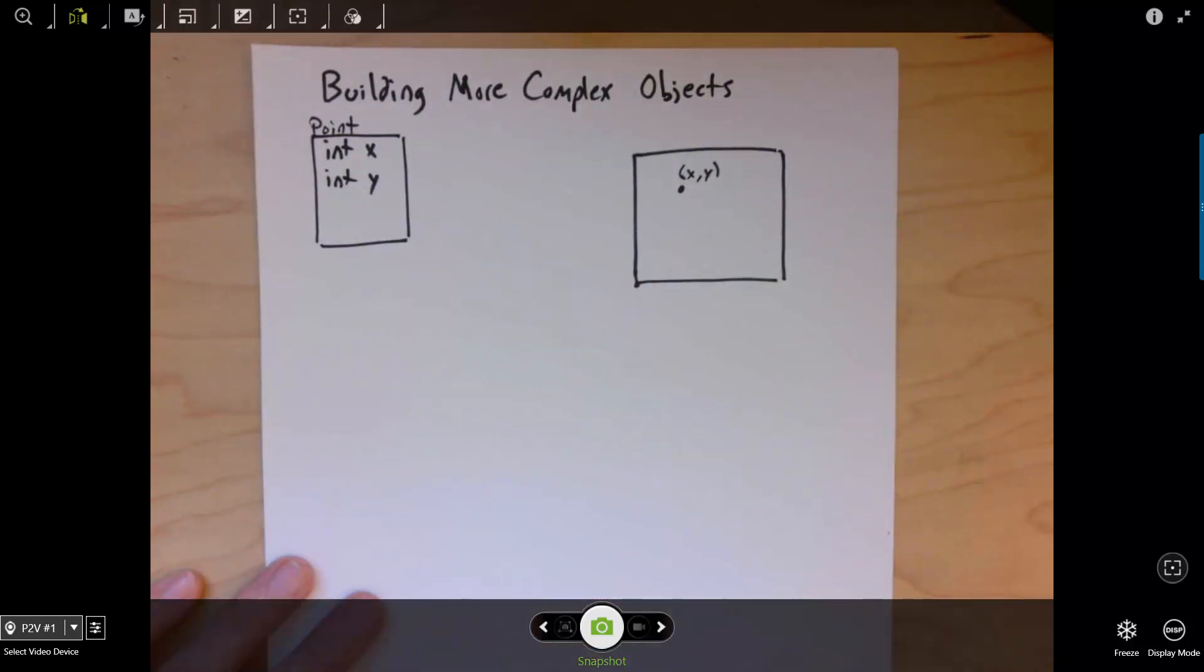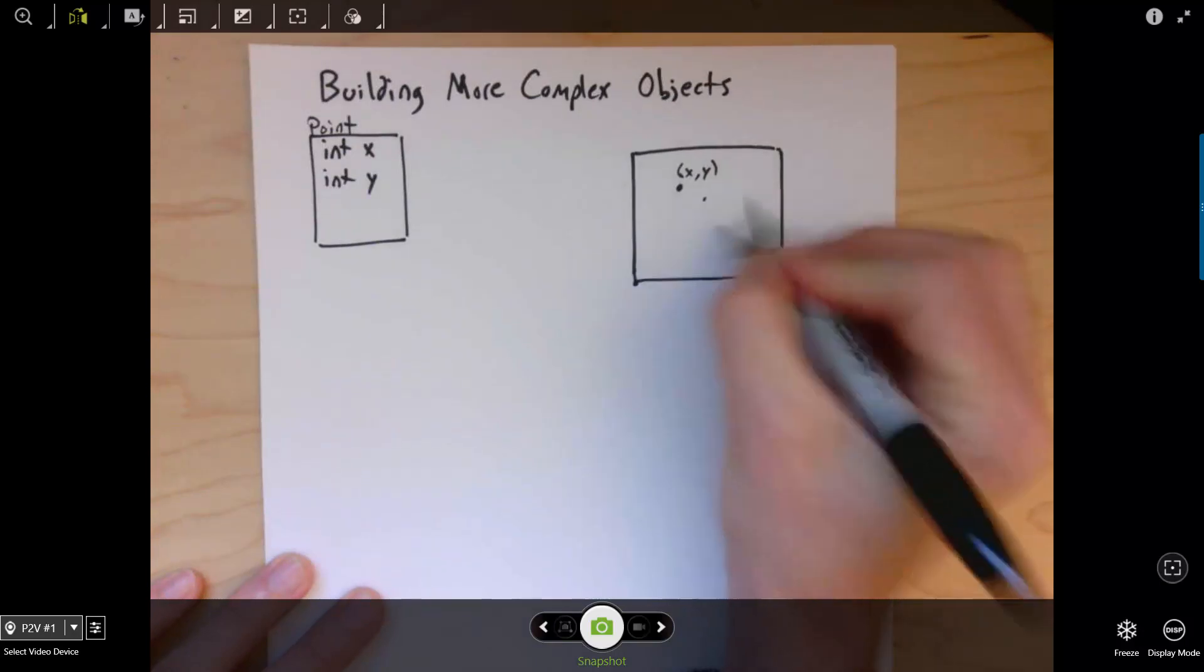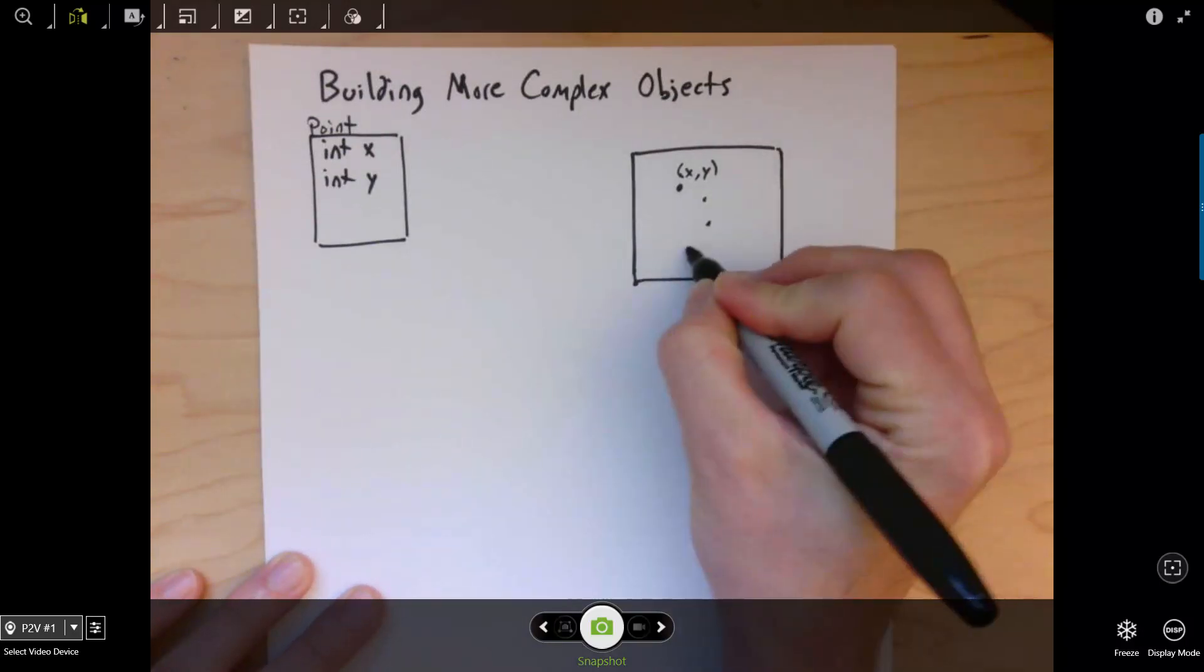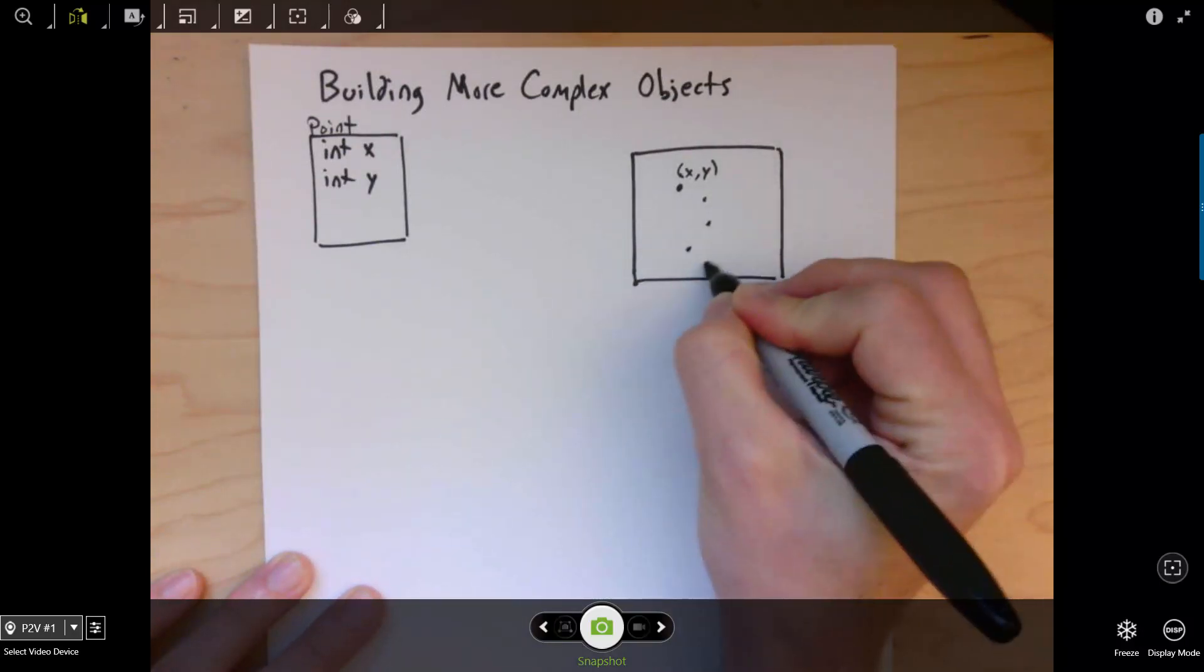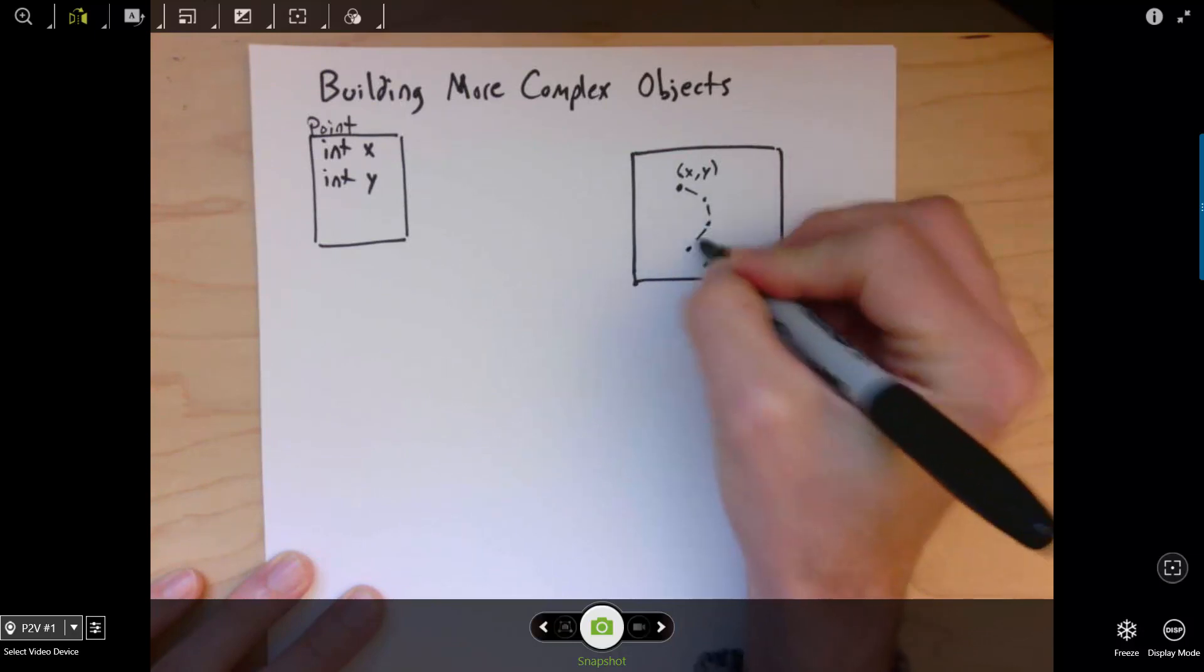The first problem this week is creating what's called a path. A path is a sequence of x, y points.